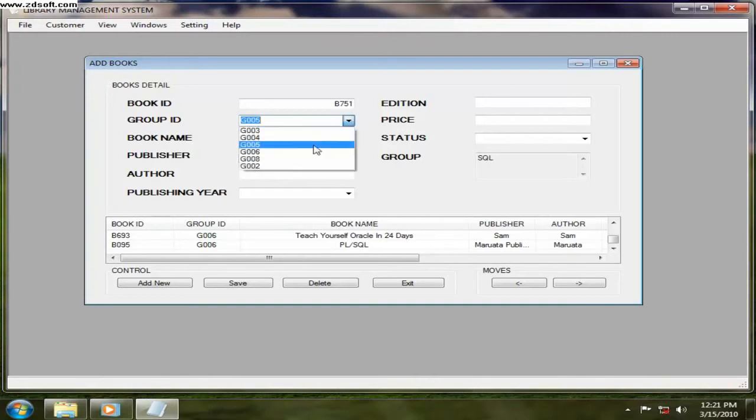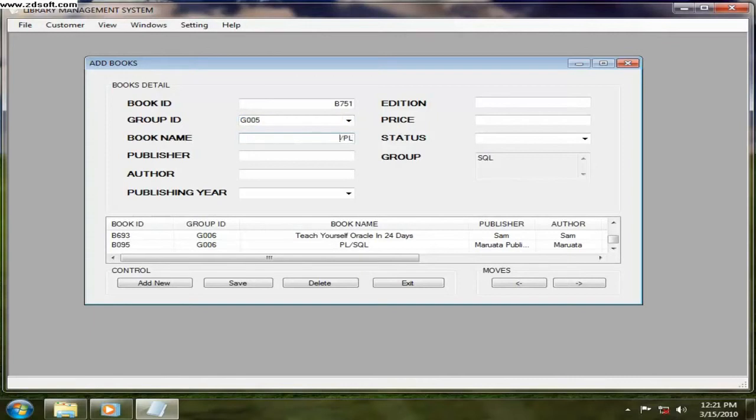So later on you will see. Now SQL, I want to enter book name. PL SQL. Let's say publisher. Publisher anything you can give, PHP or Vikaaz Publish.